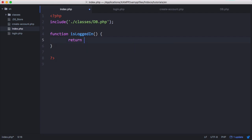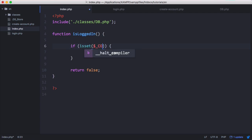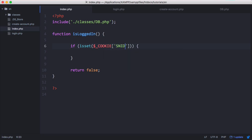By default we're going to return false. First we check if the cookie has been set using an if statement with PHP's special cookie variable, looking for 'snid' — the cookie we already stored. Then we create the database connection and check if the token is valid.